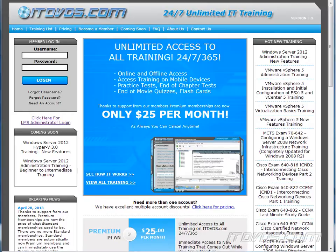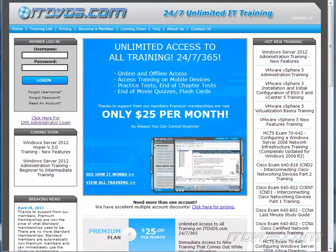This is just a sample of the training available at itdvds.com. To see complete training, please go to itdvds.com. Let's begin the sample.